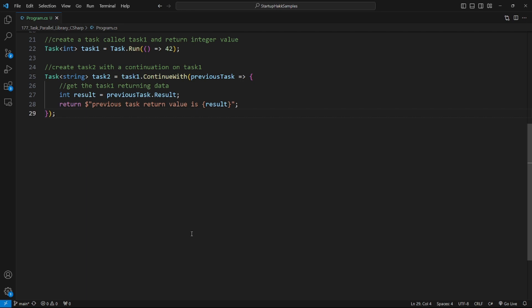ContinueWith is used to specify a continuation task that should run after the completion of the previous task. It allows you to create a chain of tasks where one task's completion triggers the execution of another. By default, ContinueWith does not wait for the previous task to complete — instead it starts running as soon as the previous task finishes, regardless of whether it was successful or encountered an exception. This behavior is often referred to as fire and forget.